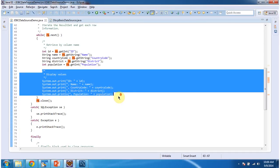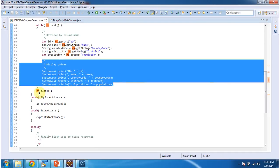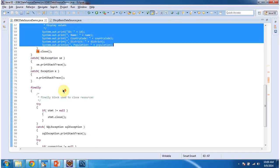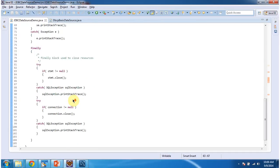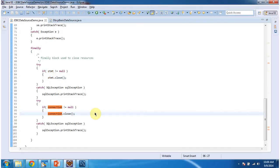And after that I am closing result set. And in the finally block I am closing statement and connection object. And I will run this program and I will show you the output.